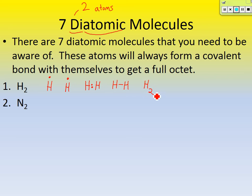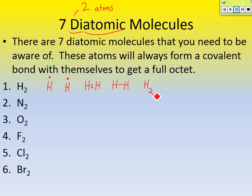But there's more than just hydrogen. Nitrogen is diatomic, so it's N2. Oxygen is diatomic, so O2. Fluorine is diatomic, so F2. Chlorine is diatomic, so Cl2. Bromine is Br2. And finally, iodine is diatomic. So there are seven diatomic molecules total.